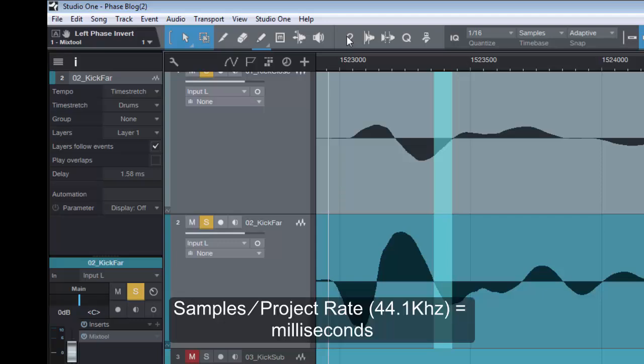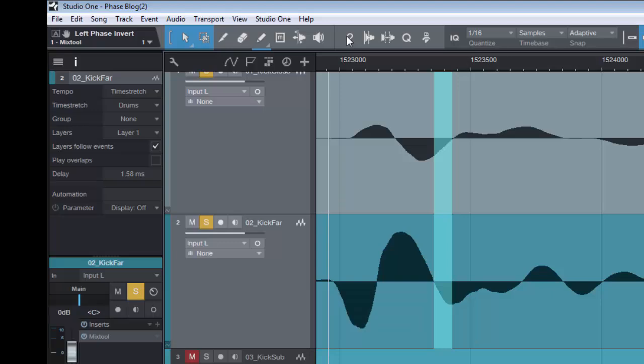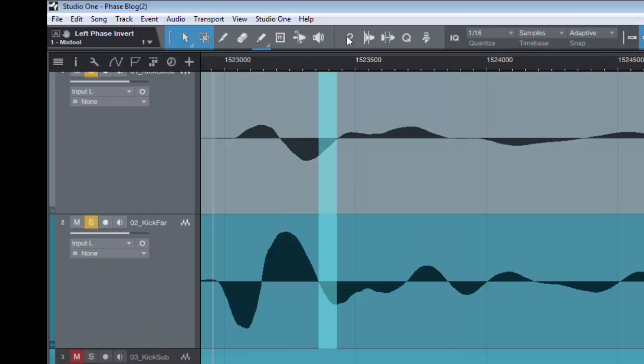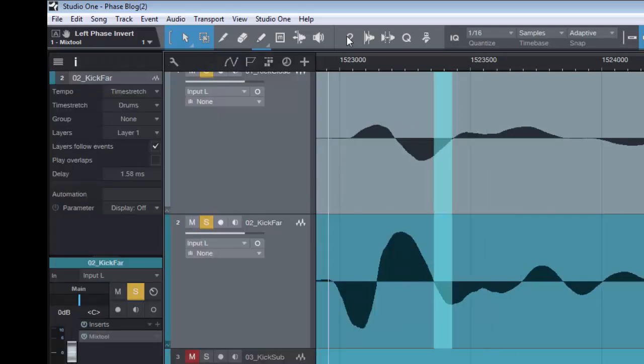We just work out the formula. It is the samples divided by the project rate, which in this case is 44.1. And that gives us roughly 1.58 milliseconds. We bring up our inspector by hitting F4. Here we have the delay. And we simply punch in 1.58 milliseconds.